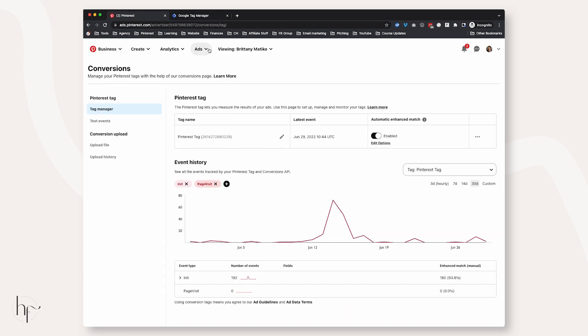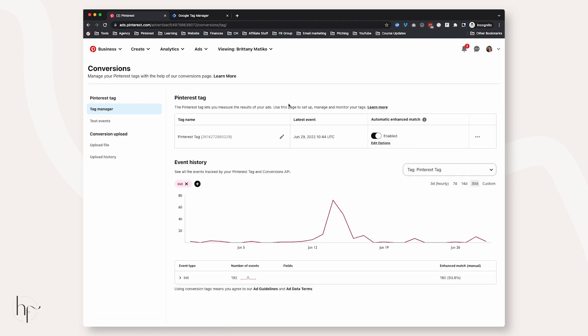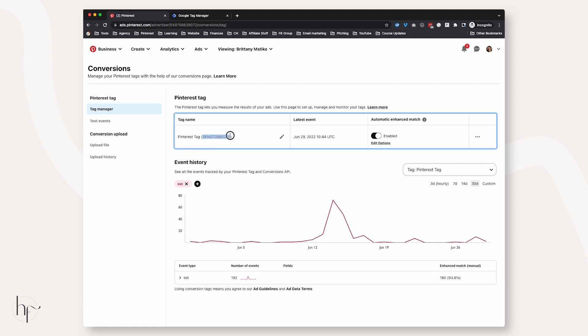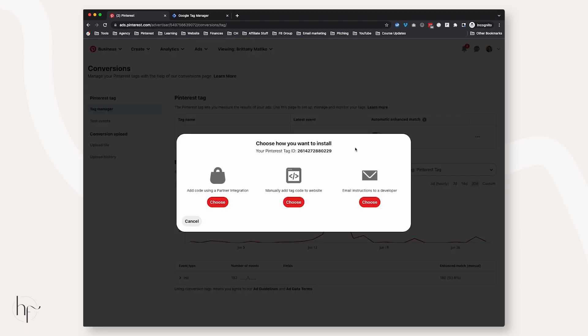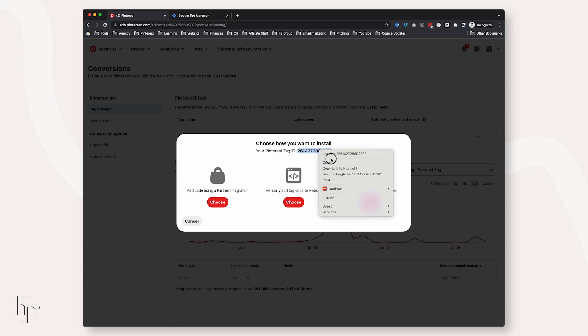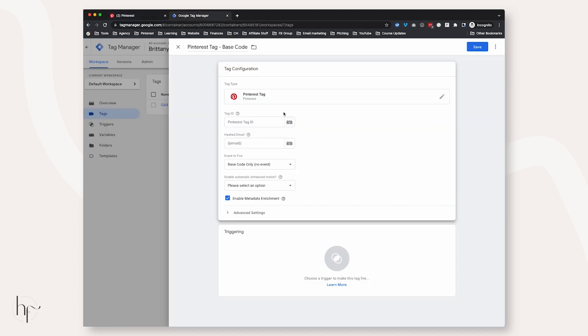We're going to paste the tag ID here in this box. Go to your Pinterest Tag Manager — it's under Ads and Conversions. If you do not have a Pinterest tag at this point, your screen will look different and you'll need to go through the step-by-step process to create your tag. It's very simple, and then you'll see a screen similar to this where you can grab your Pinterest tag ID.